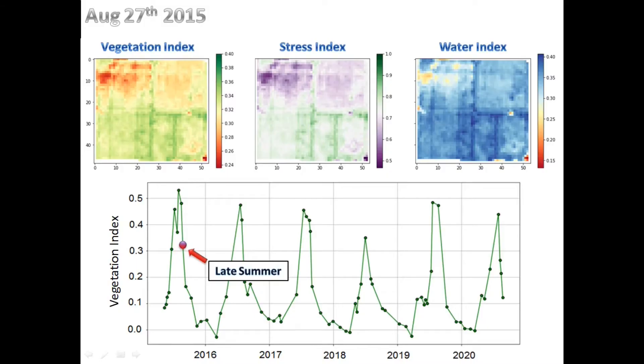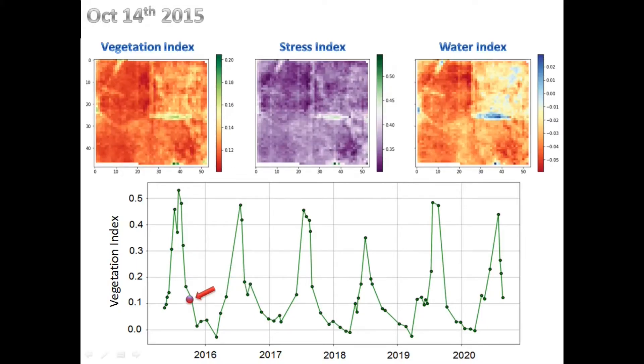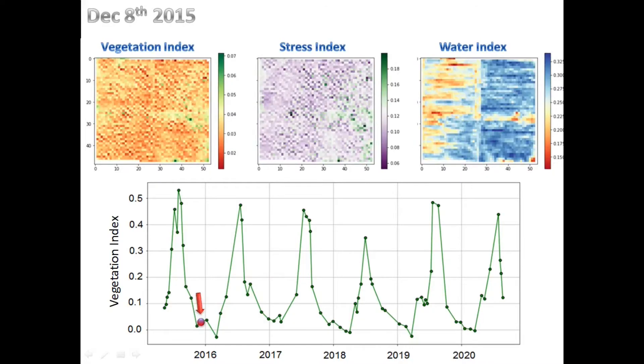By mid-September, the farm is entering the winter mode. This season was just an example. Now let's fast forward the next five years and see how things fold out.